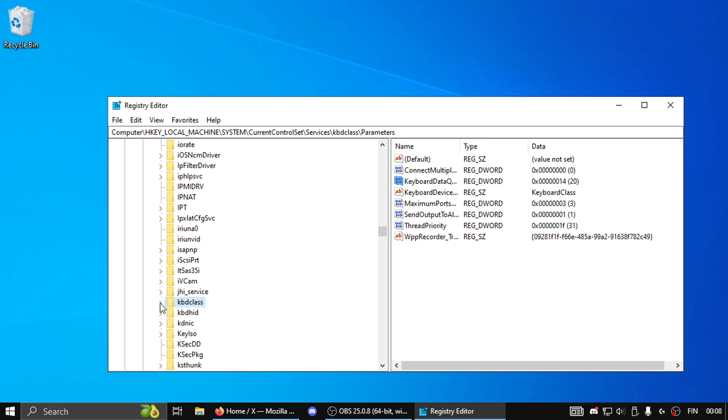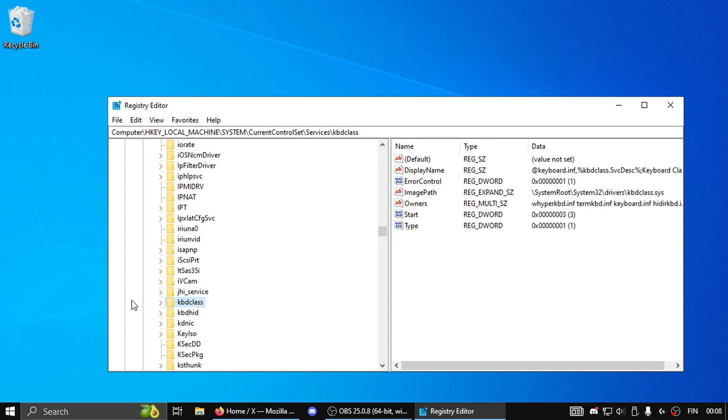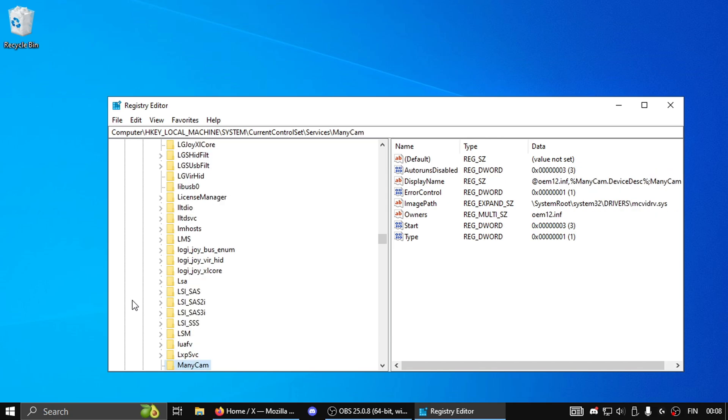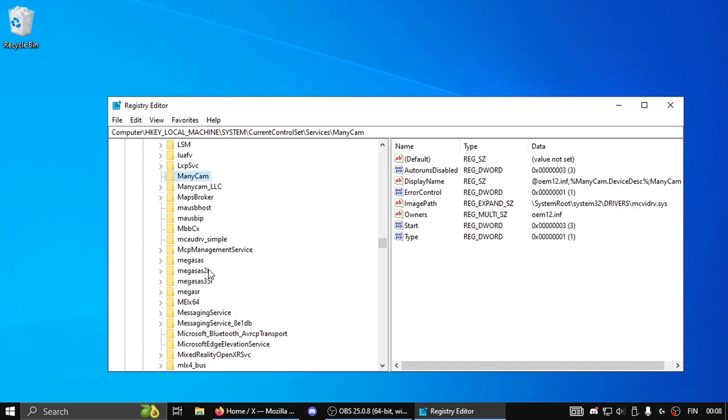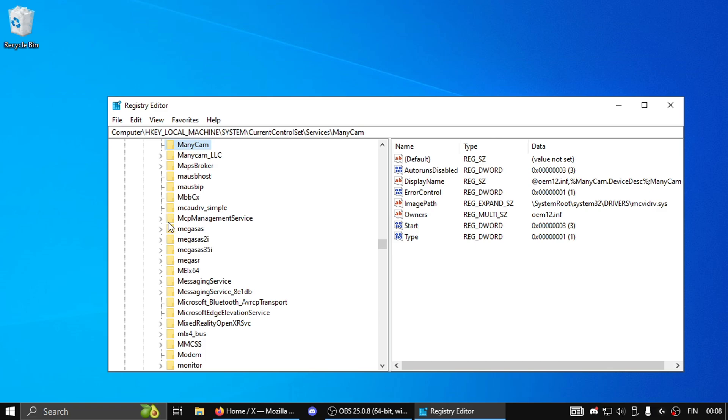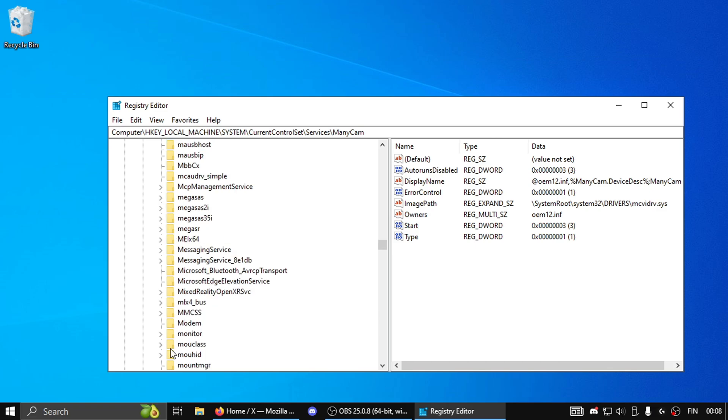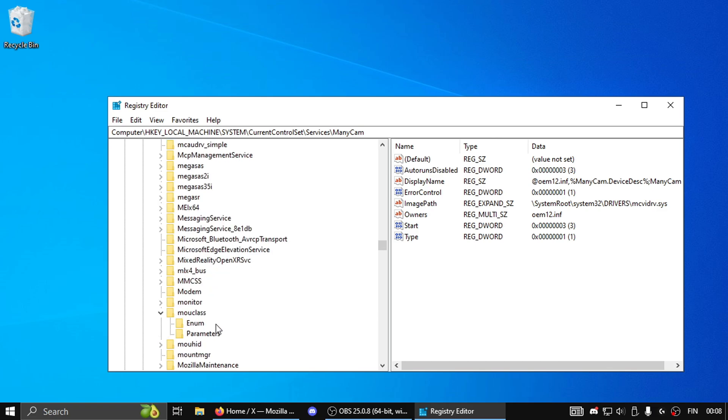Now you're gonna close it and then click on the letter M on your keyboard and you're gonna look for a folder called mouclass. Then you wanna expand it and then check if you have a folder called Parameters here as well.